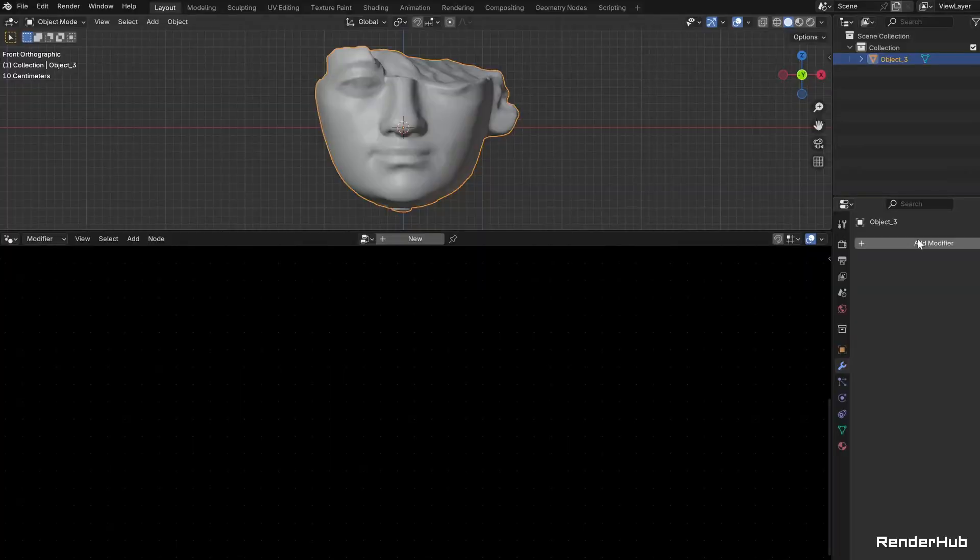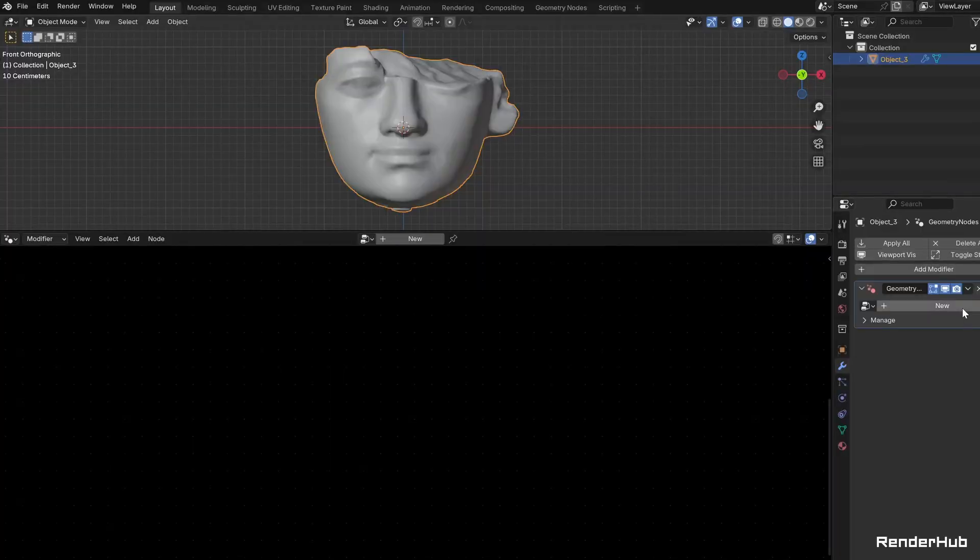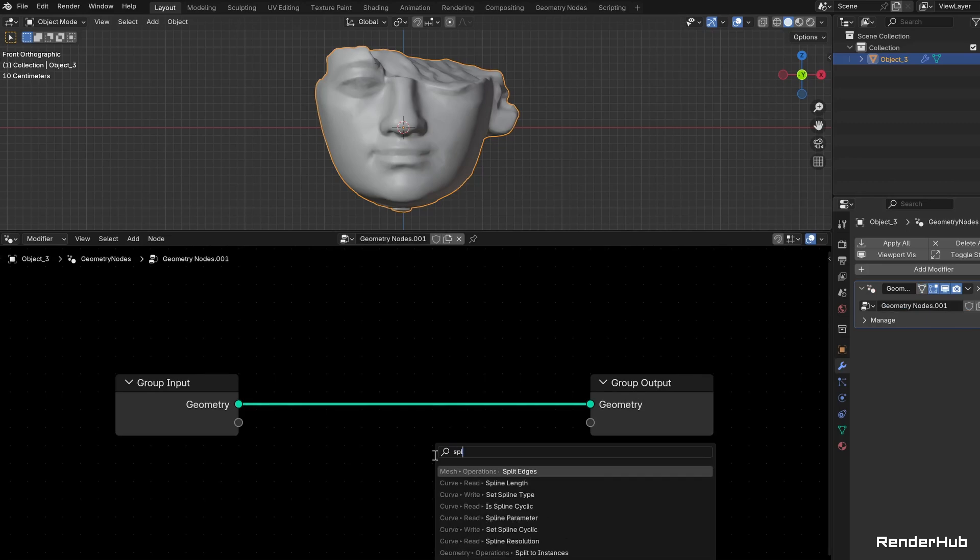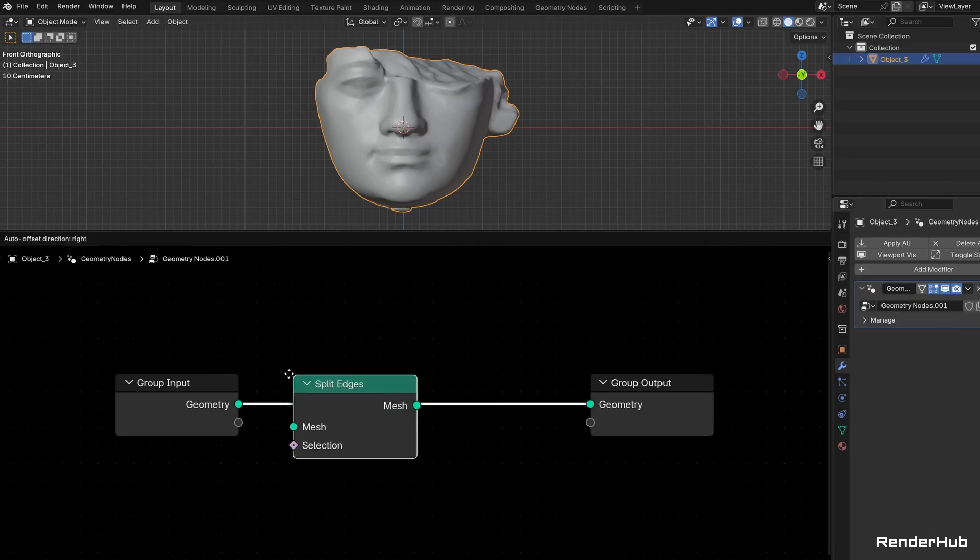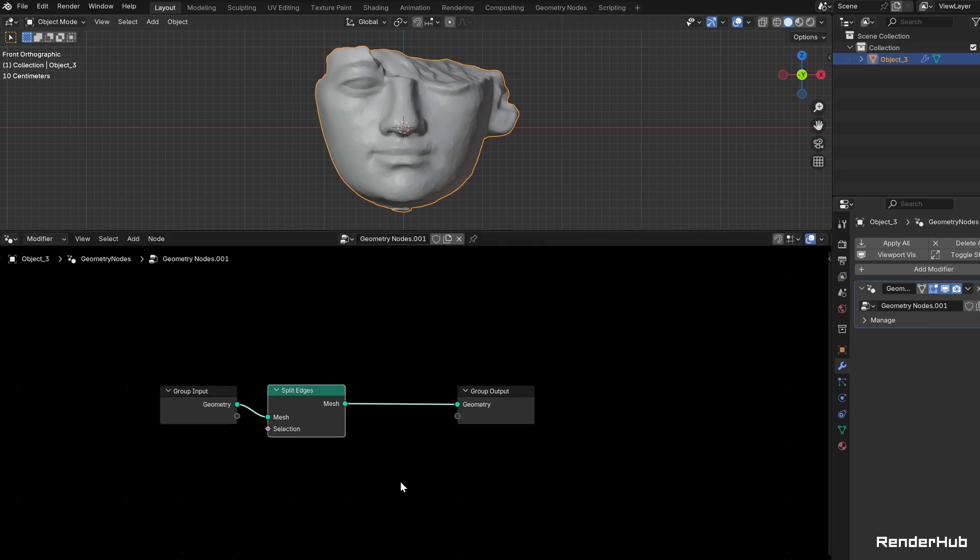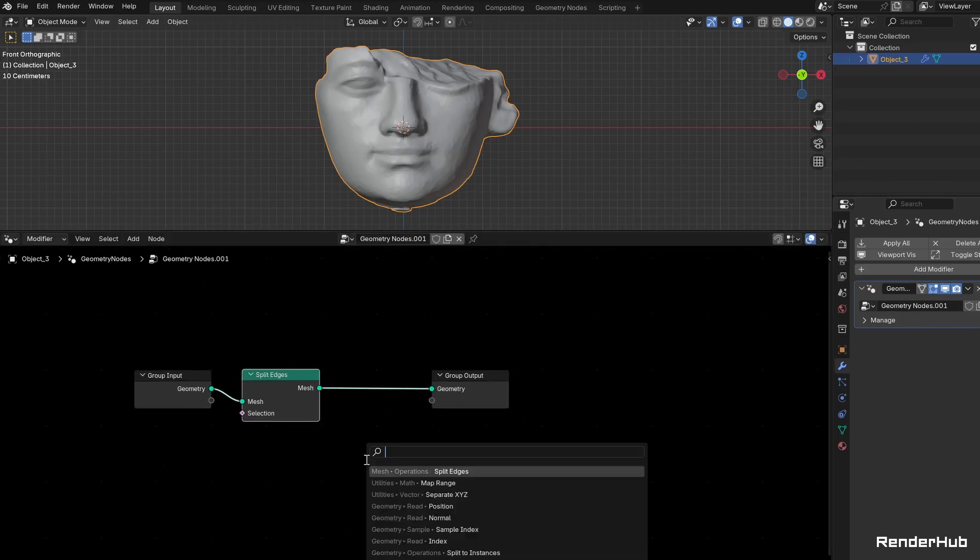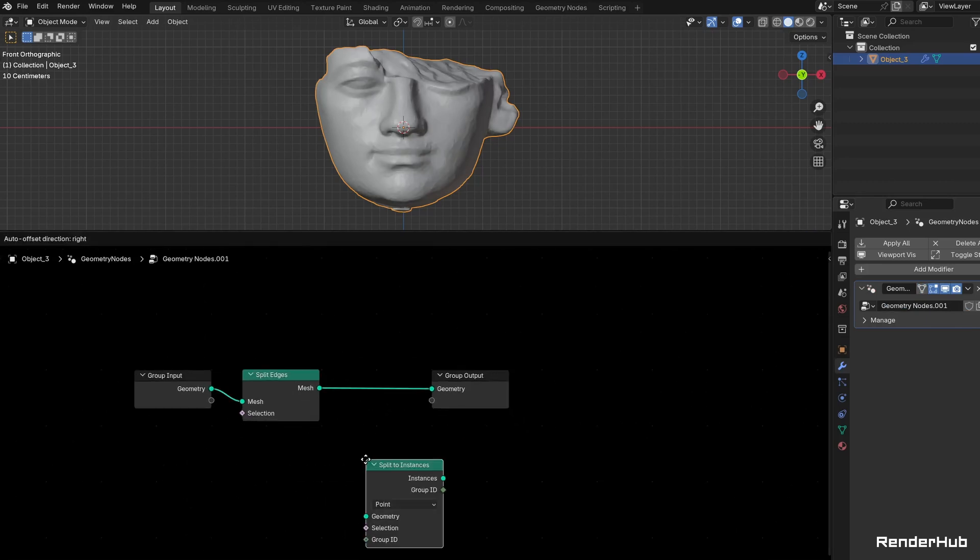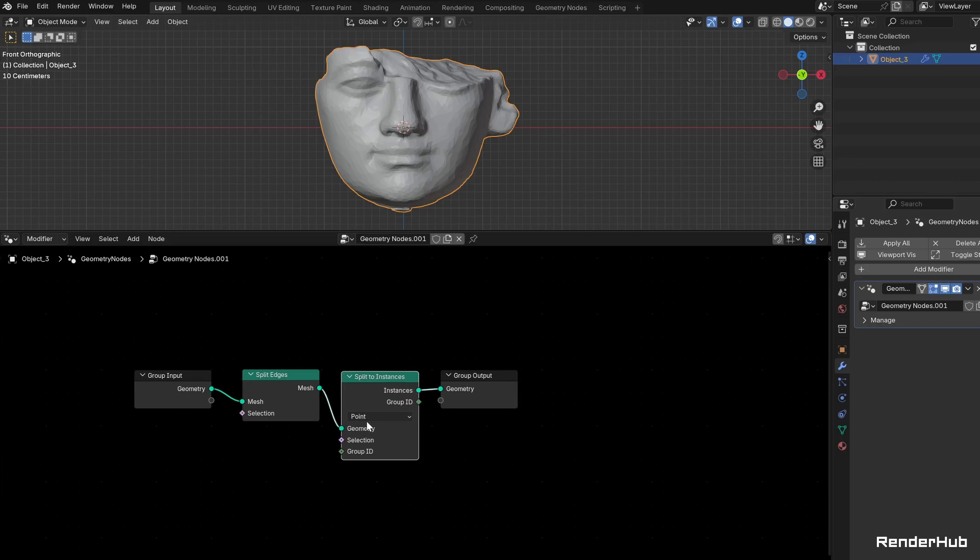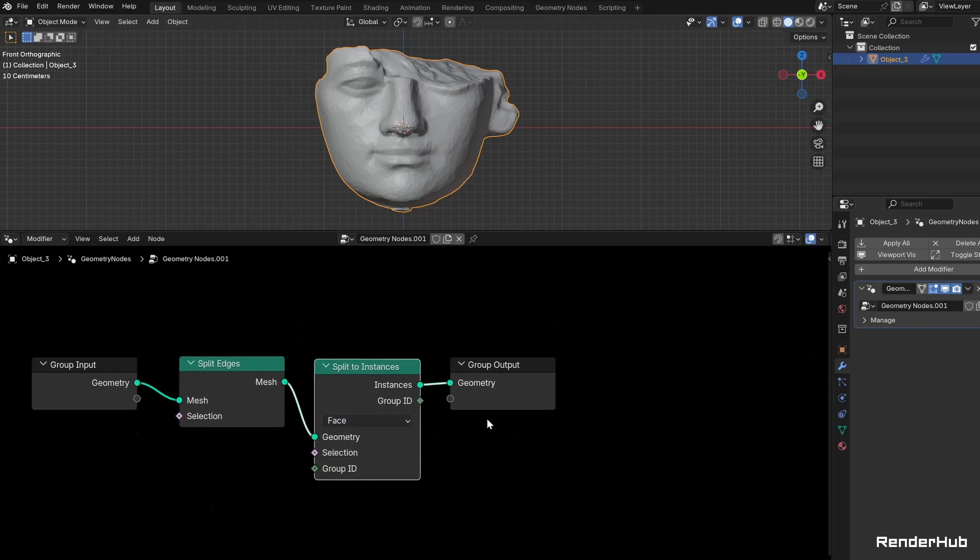Just take your mesh, add a Geometry Nodes modifier and add a new node group. Connect a Split Edges node to split the mesh into separate faces. Add a Split to Instances node and set it to Faces to convert the faces into instances.